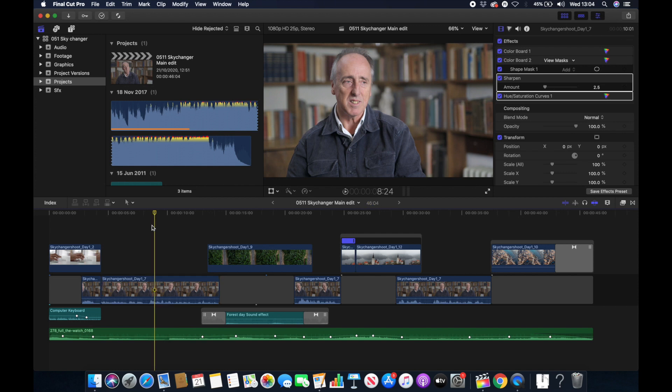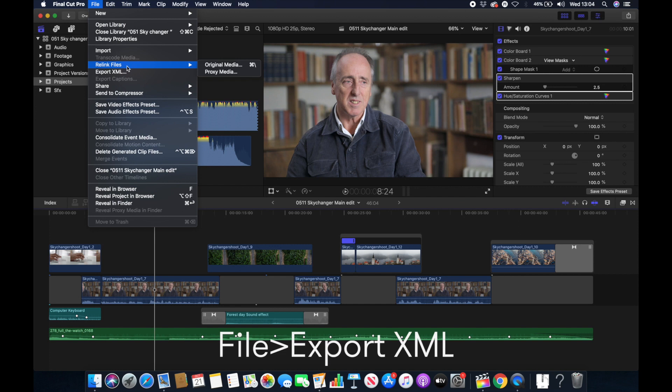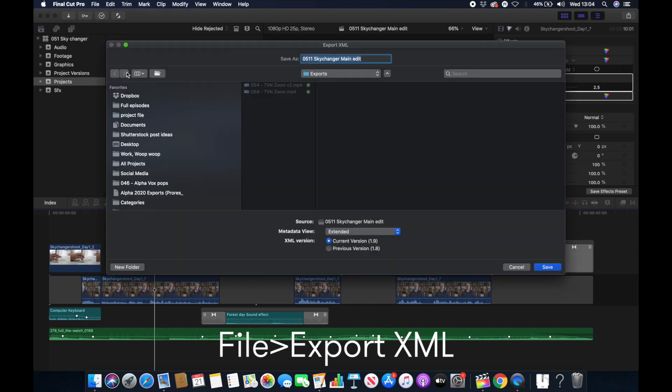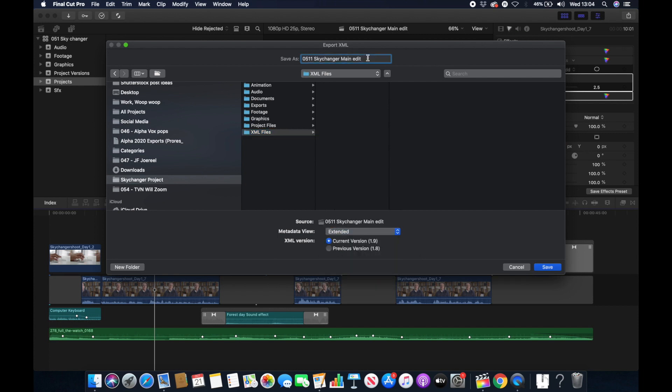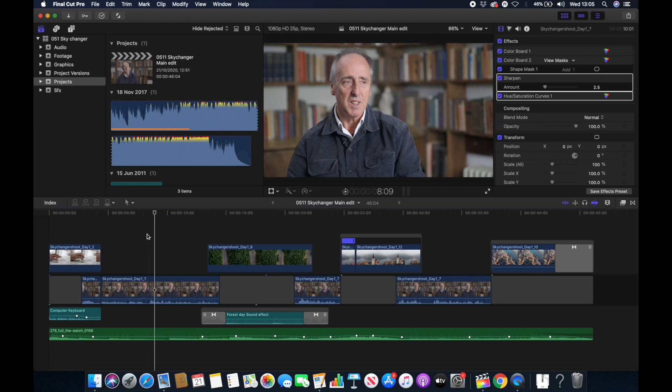We're going to begin by exporting an XML file. To do this you just go to File and then navigate to Export XML. Then you can save it wherever you want. You want to select current version. You would only select other versions if you're using older versions of software, and I'd recommend clicking extended here. I'm going to put 'from FCPX' in brackets after the name just so I know exactly which XML file it is.